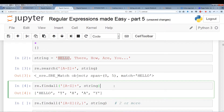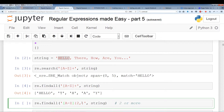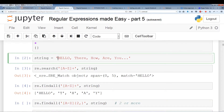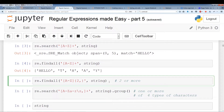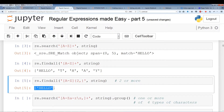Instead of using the plus, we can use curly brackets to specify the minimum and maximum number. Here with the curly brackets we can say two or more or three or more. I put two or more because I want to pull out all the capitalized words. In this case, using two or more, it should only pull out 'hello'. And as you can see, we get 'hello' because it satisfies this requirement.